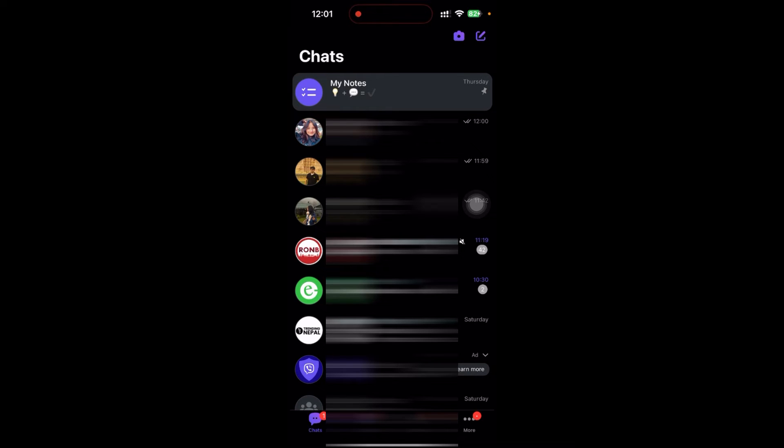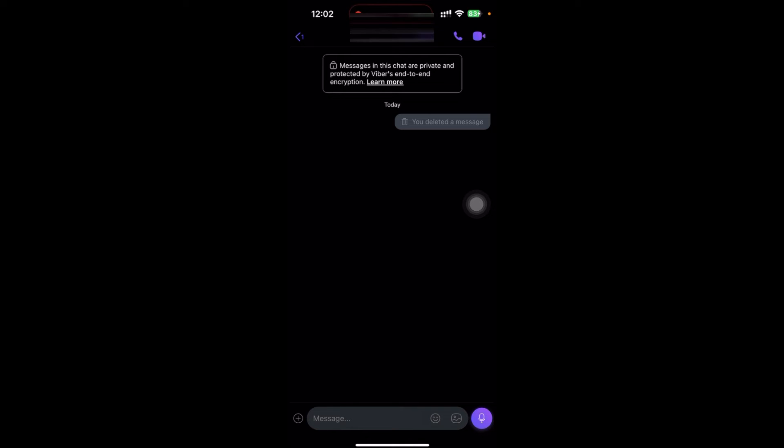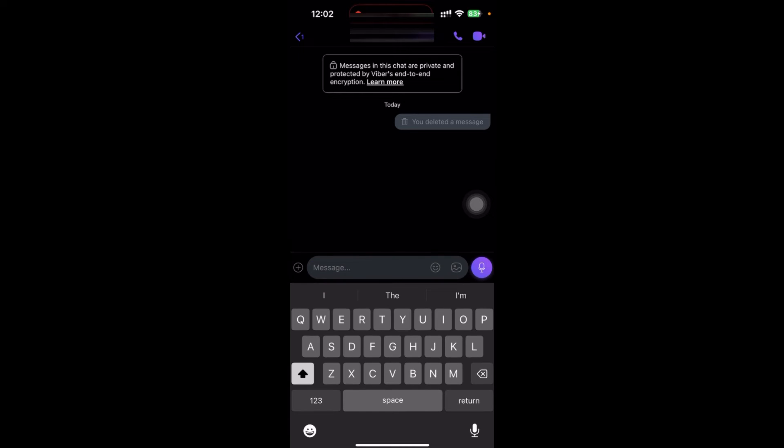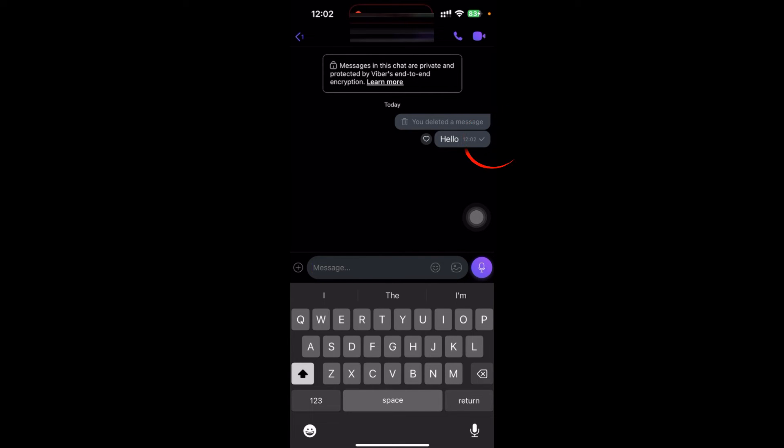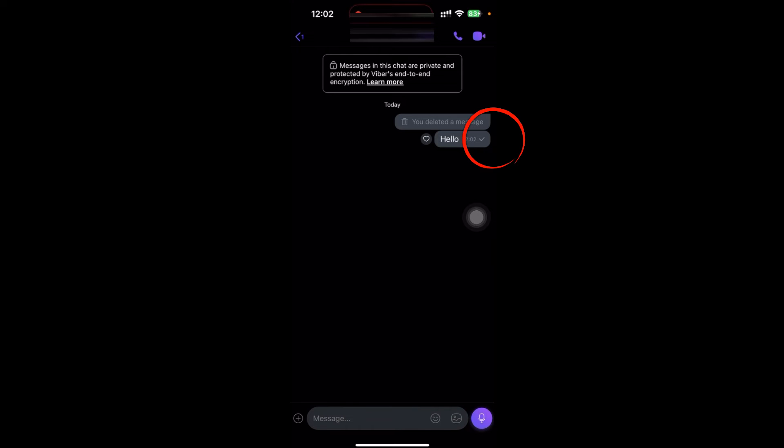For example, I'm going to this. So here I'm going to message this contact. Just click on the messages and say hello. So here is the one tick mark, which means that I have sent the message and let's wait a while.